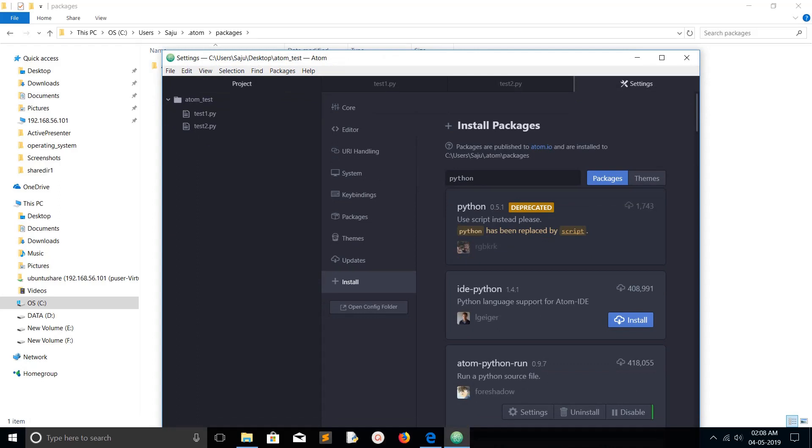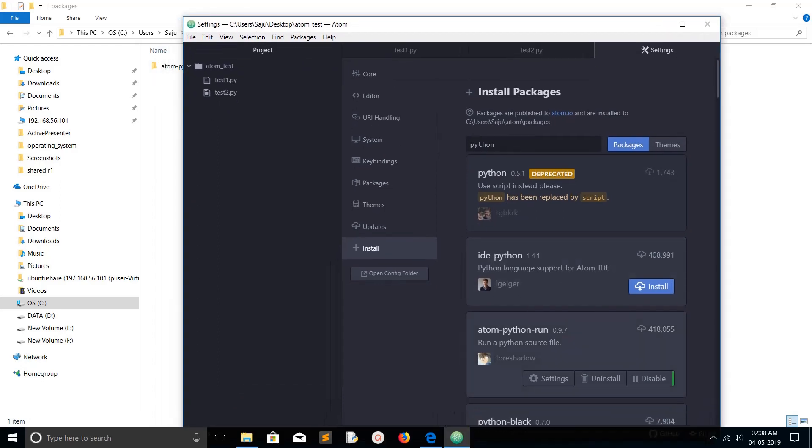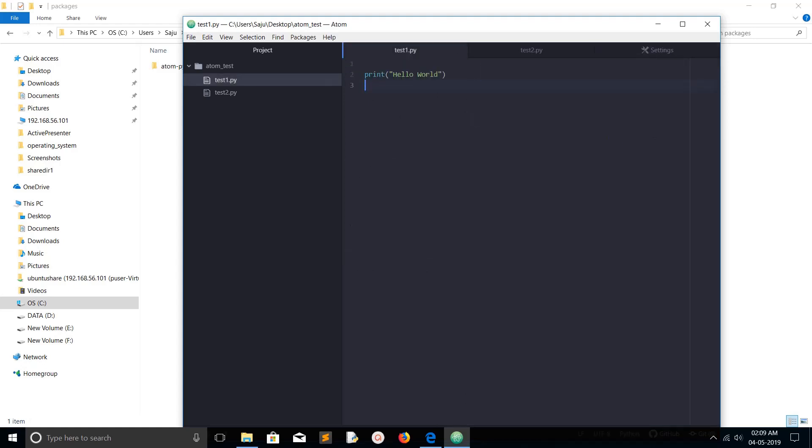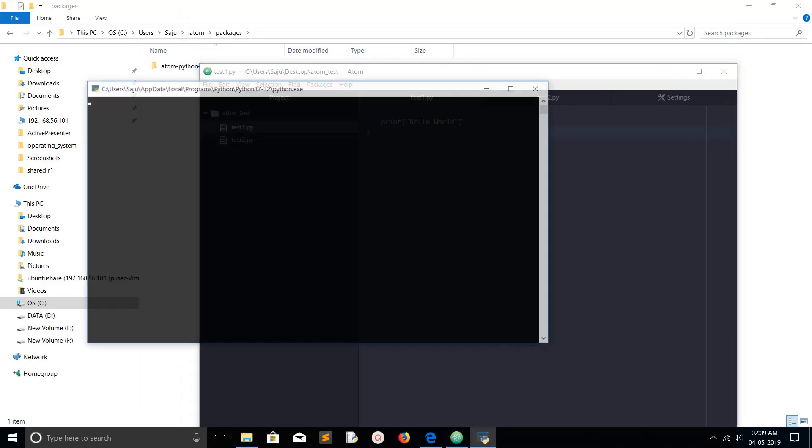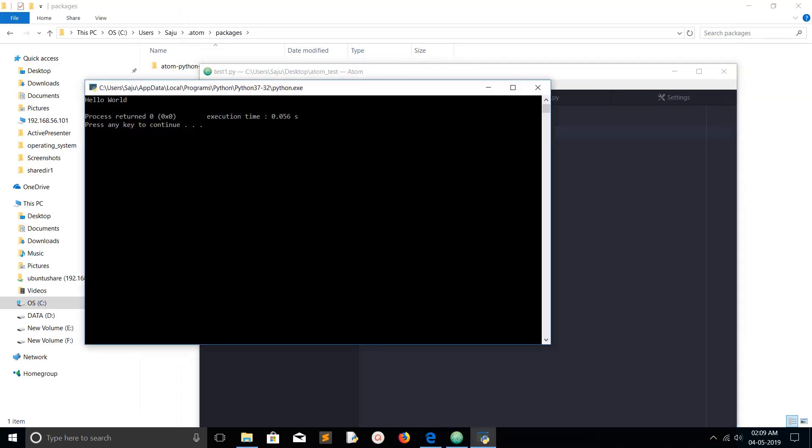As per this package, if you press F5, it will run that program. Open the Python program and then press F5. Let me press F5. You can see it has opened Python 3.7.2 and executed that hello world program. You can see the hello world.